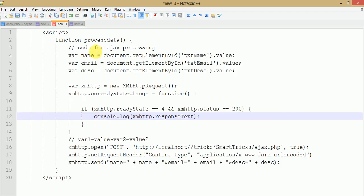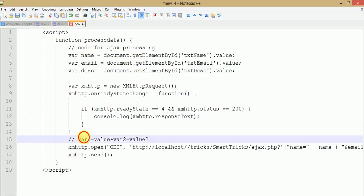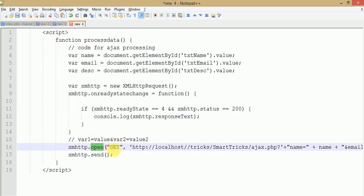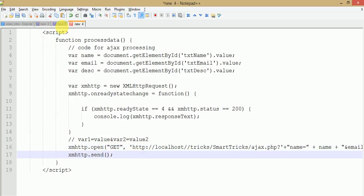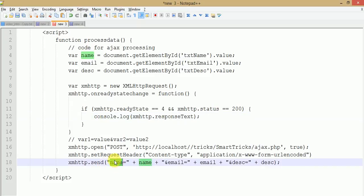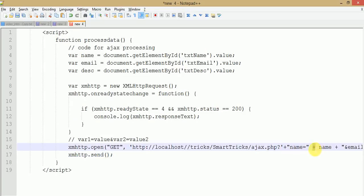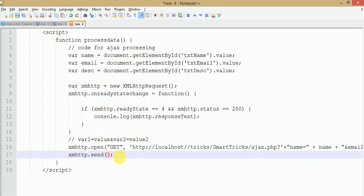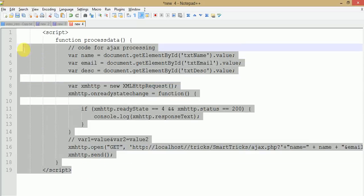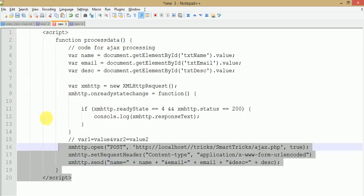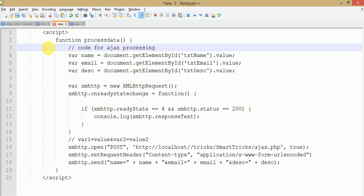For GET requests, change the type to GET. All those values you were passing into the send method while using POST request should instead be passed into the URL section, concatenated using the plus sign, and you need to remove all data from the send method. This is the GET method versus the POST method request.